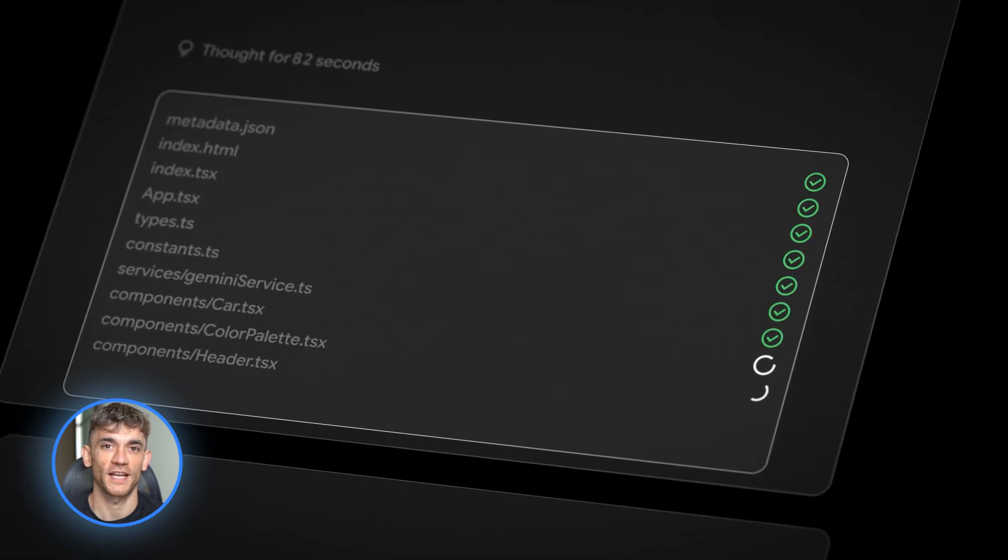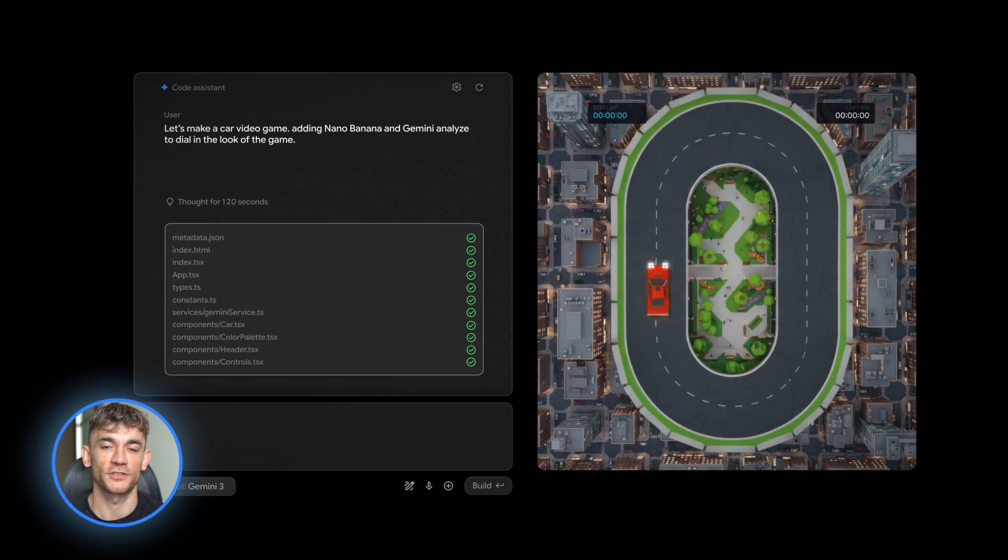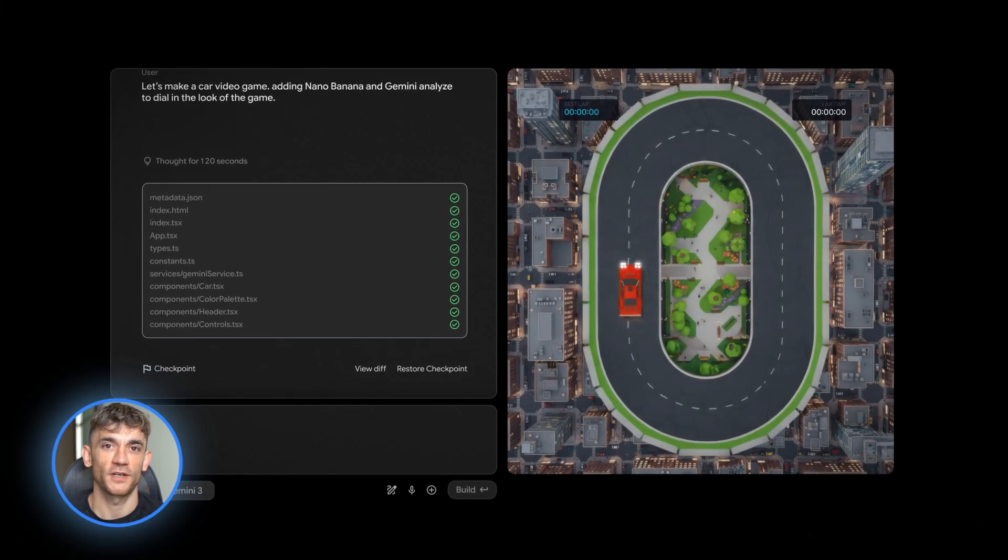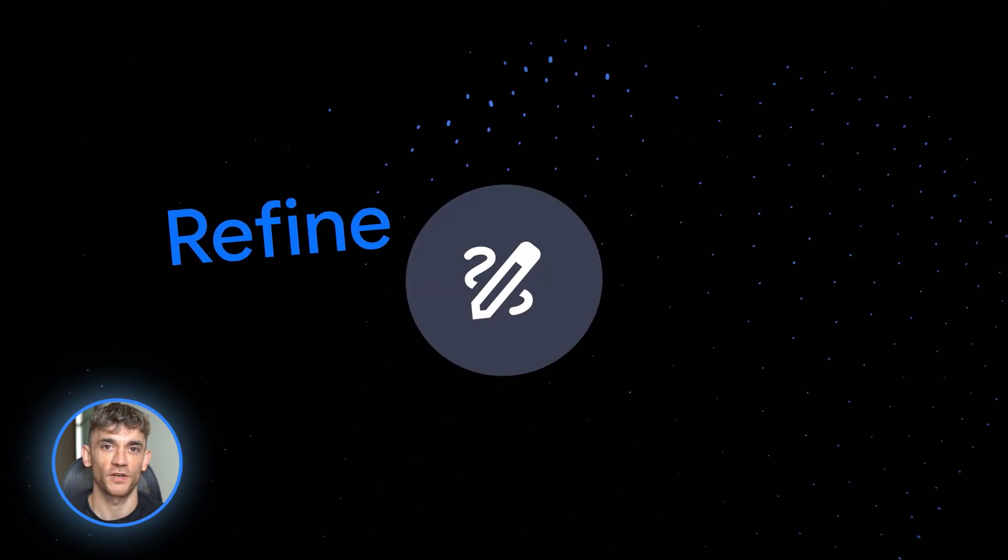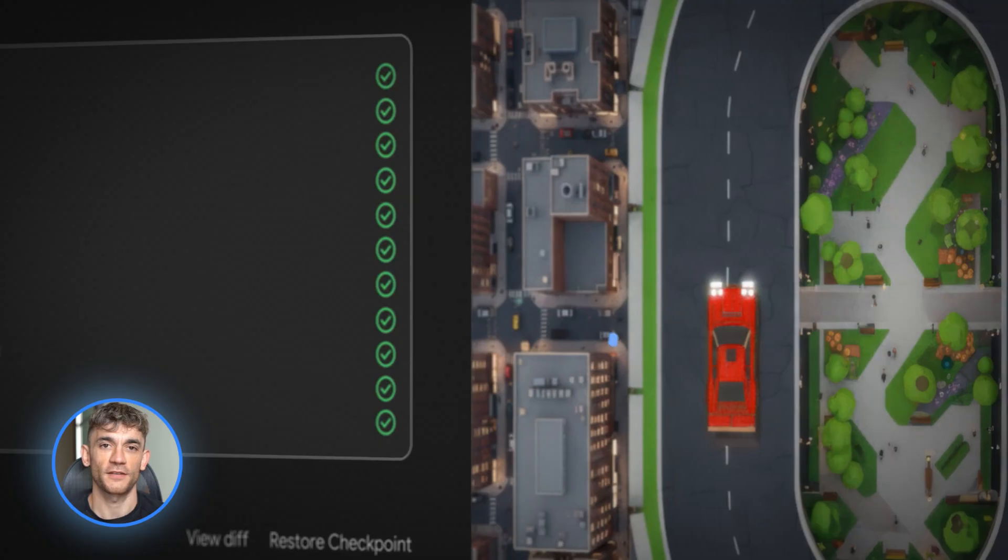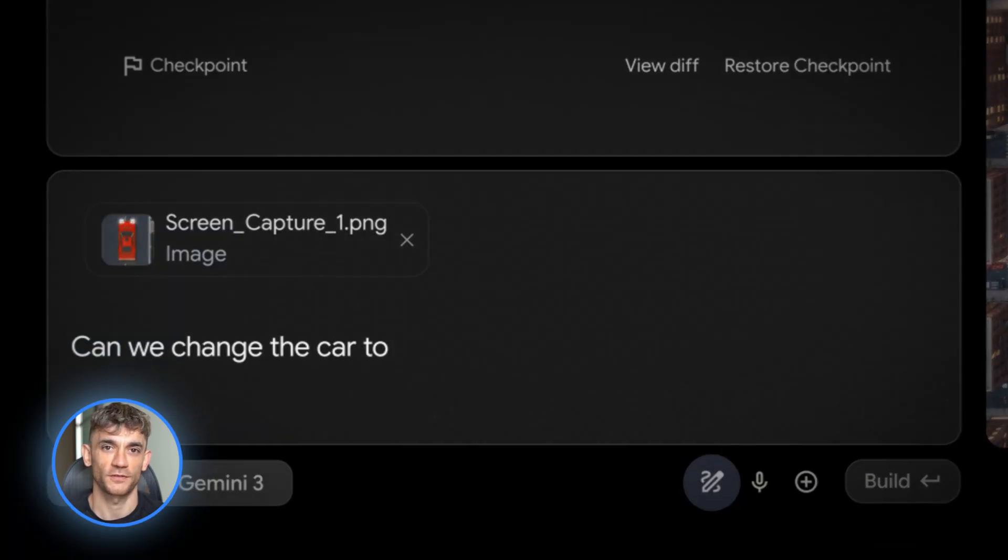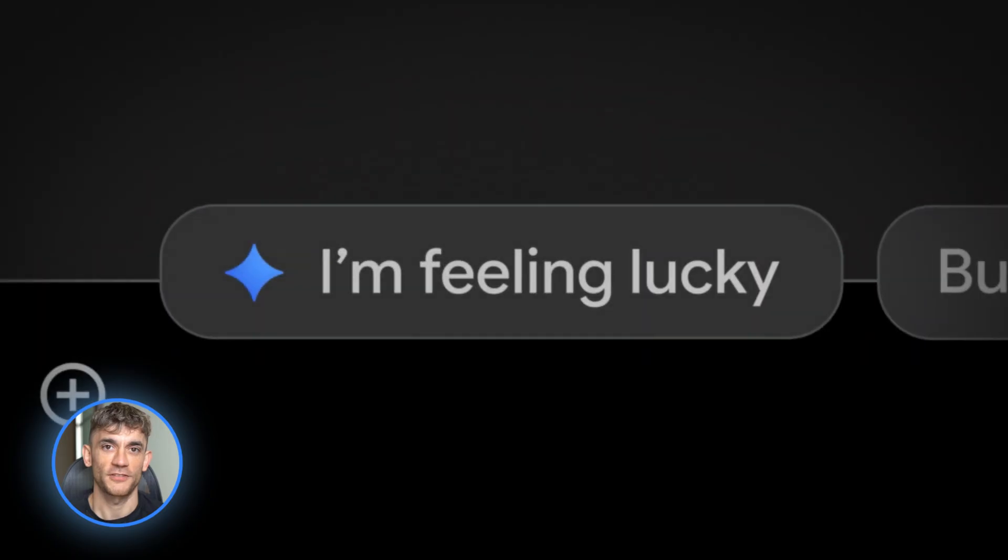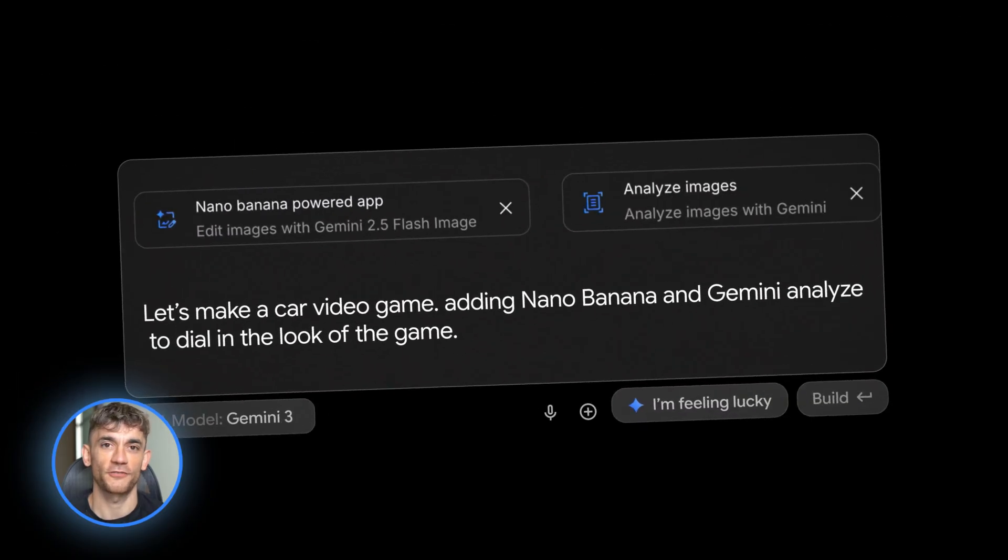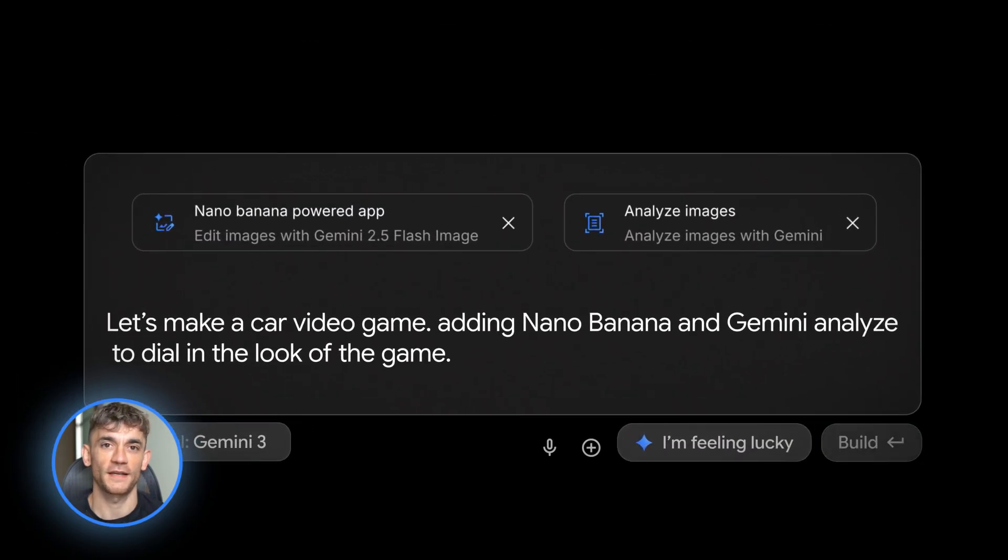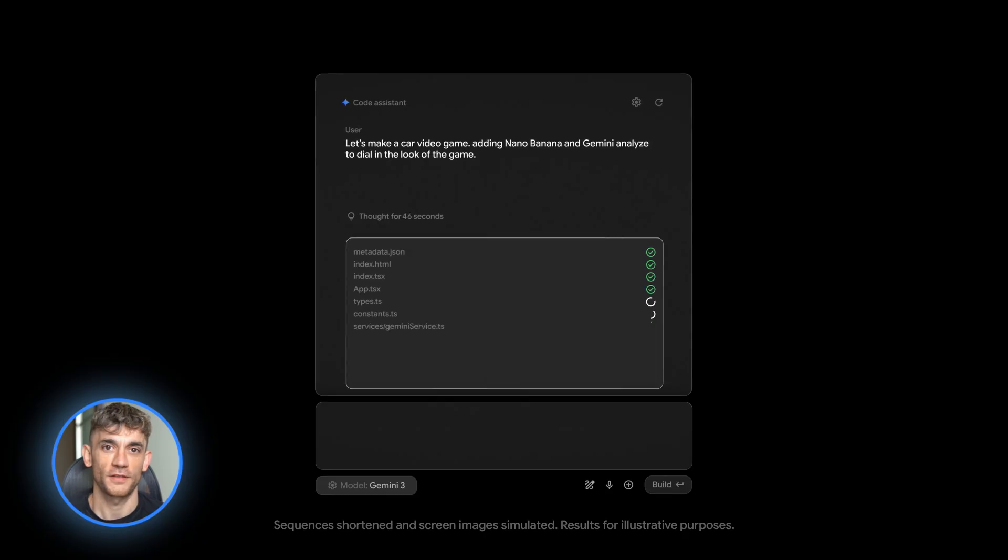As it builds, it even has something called AI Chips. These let you add features like image generation or Google Maps just by describing what you want. And if you're stuck and don't know what to build, there's a button that says I'm feeling lucky. You click it and it gives you a complete app idea and builds it for you. This is wild.